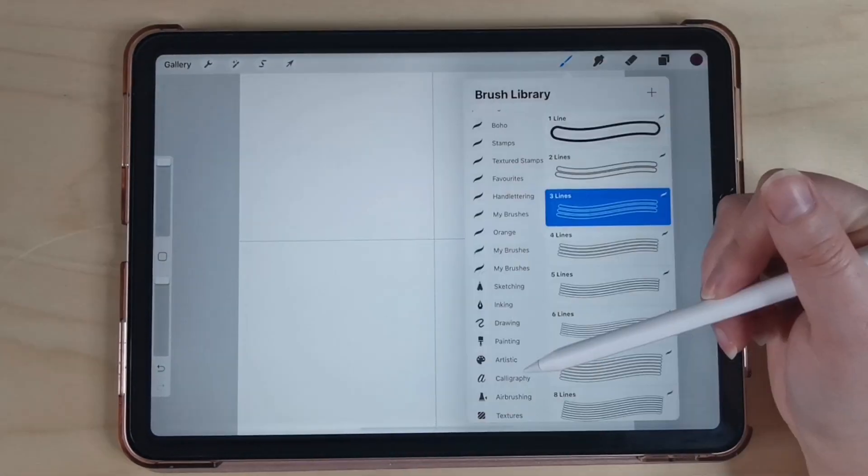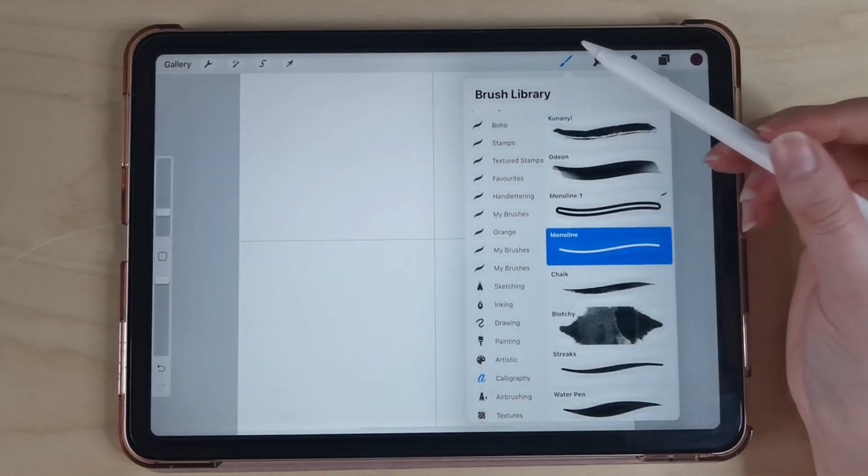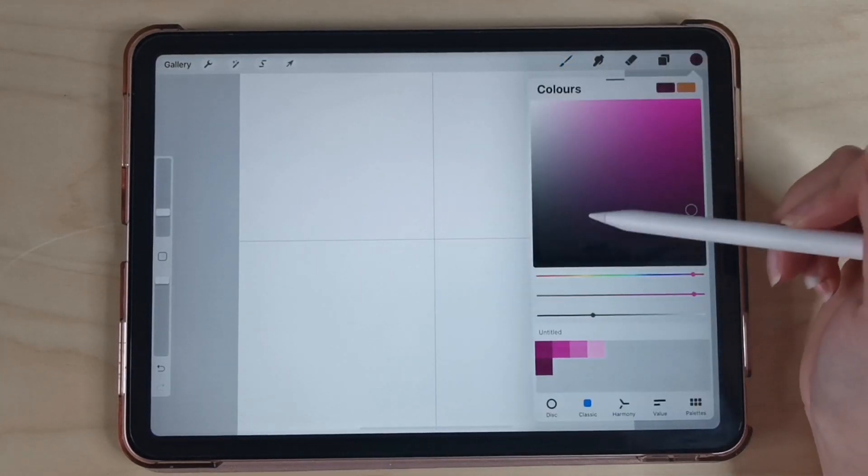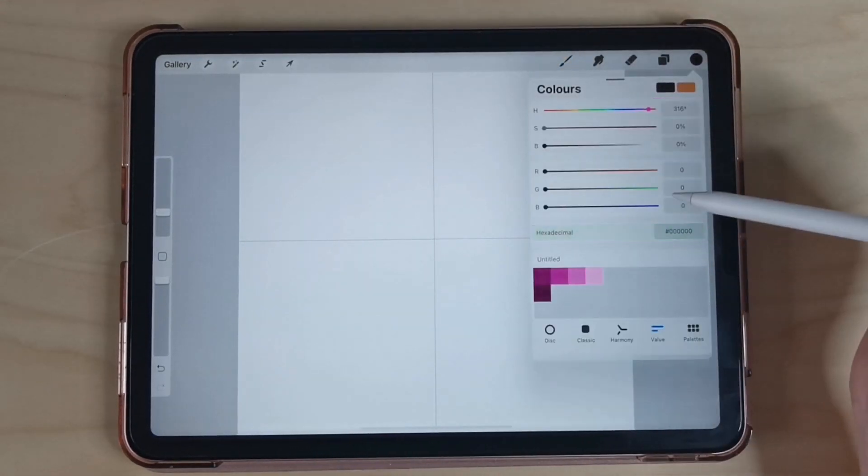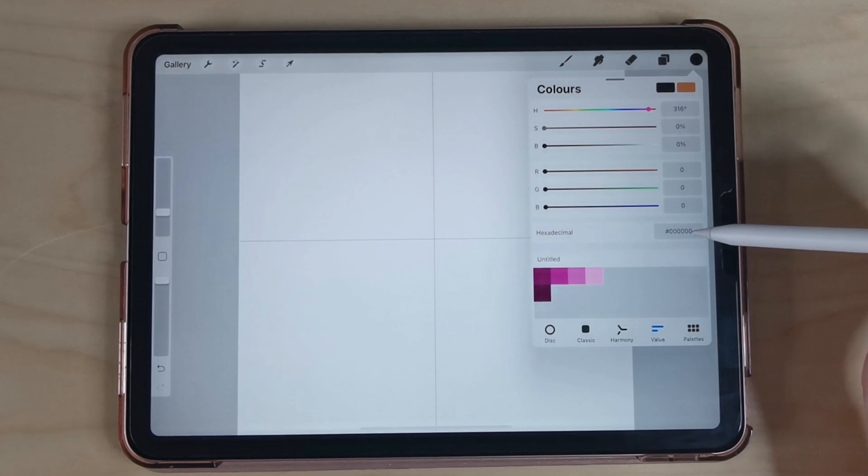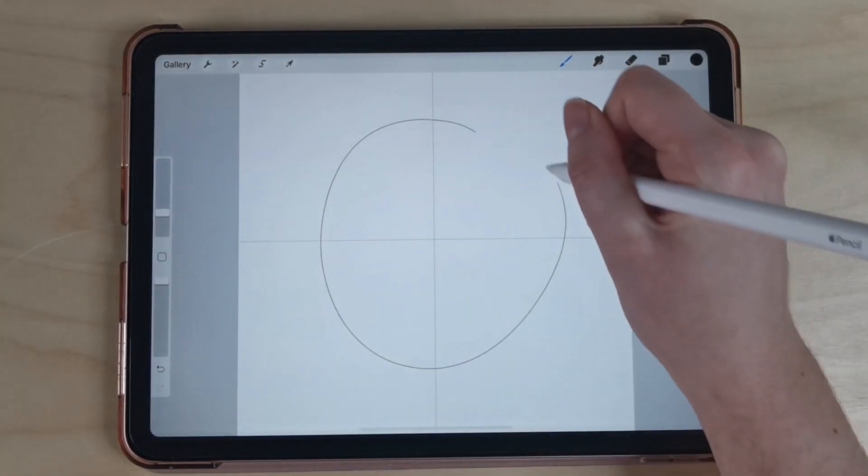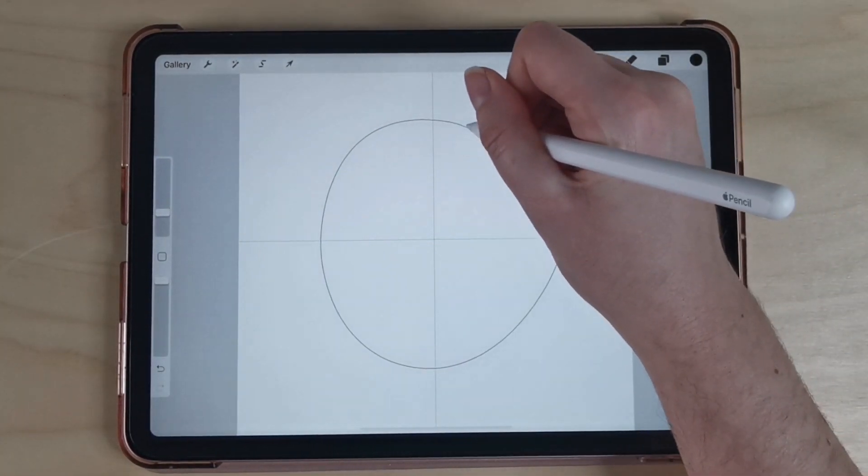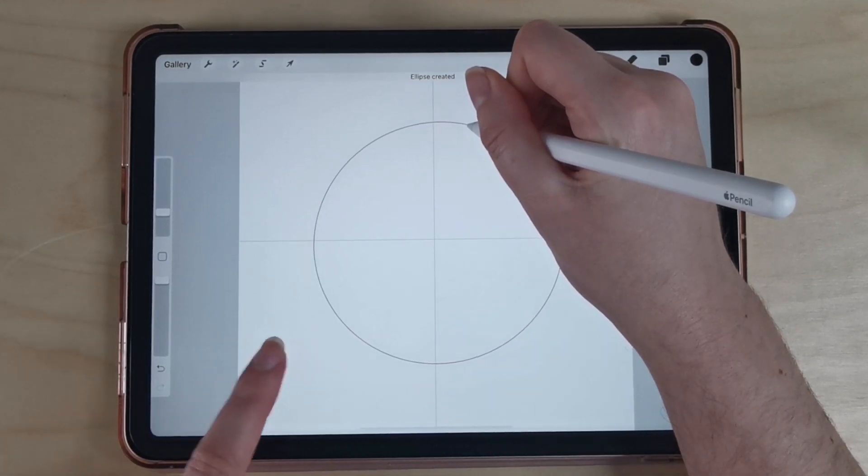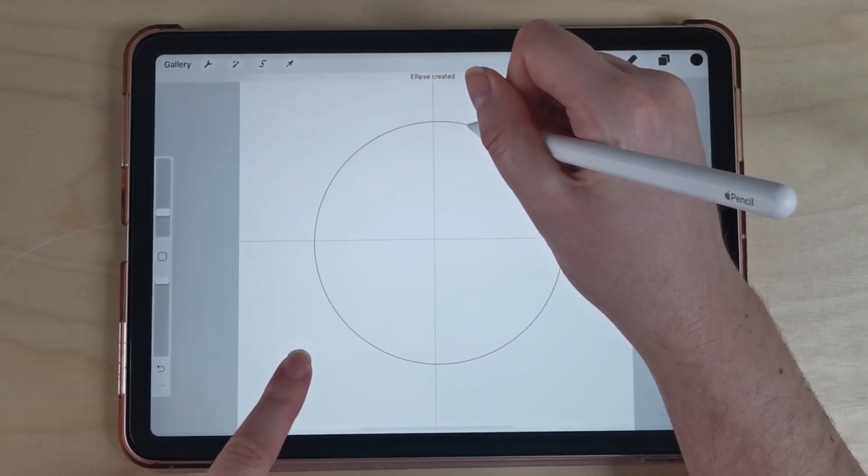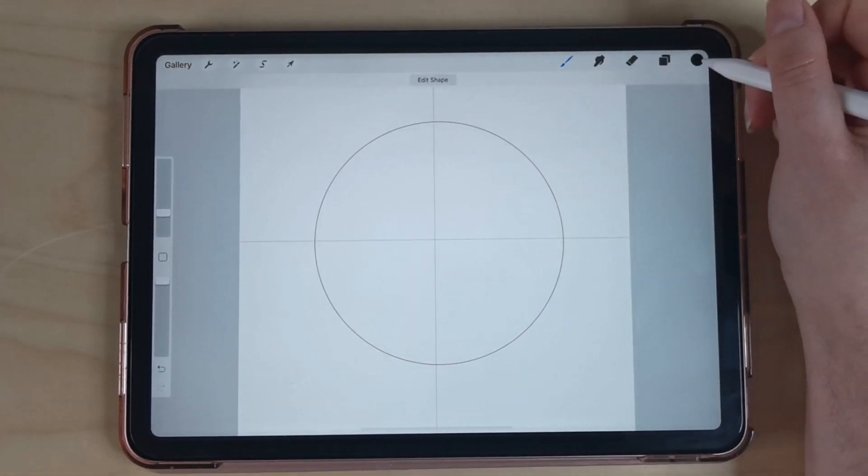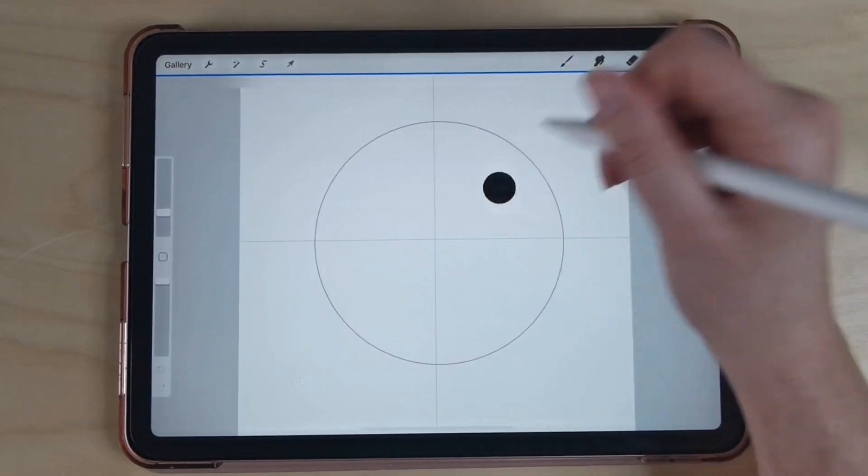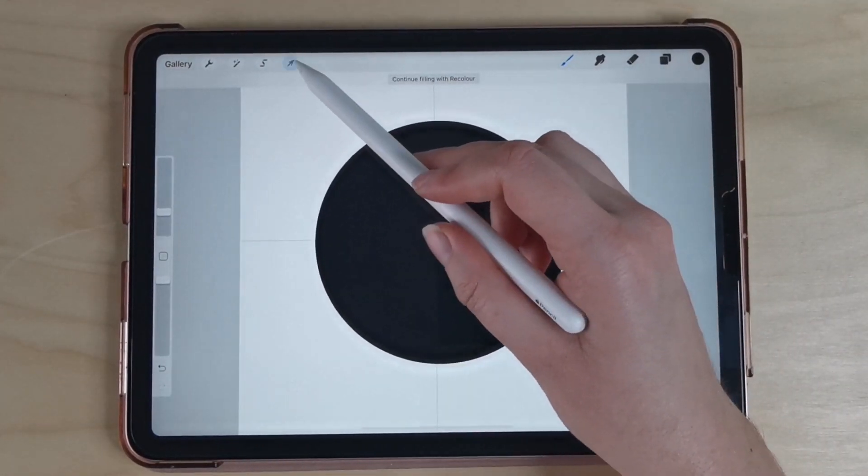I'm going to grab a monoline brush and make sure that I am using pure black. If you're not sure you can always check the value tab for six zeros. As I draw my circle I hold it in place to turn it into an ellipse and I press down with one finger to turn it into a perfect circle. I'm going to fill my circle with black and make sure that it is centered in the middle of my canvas.